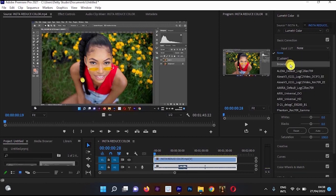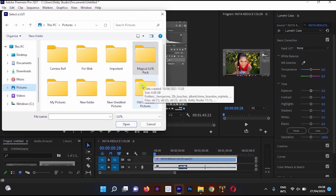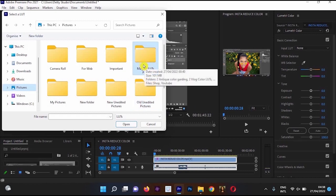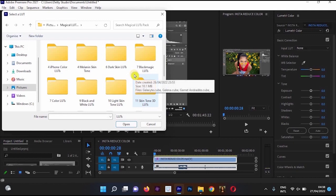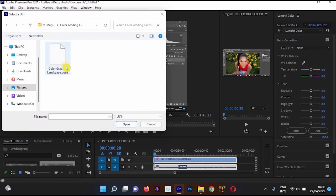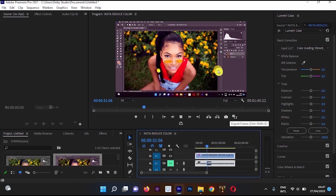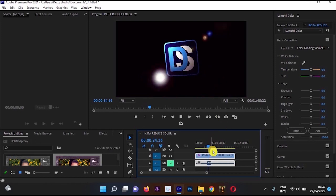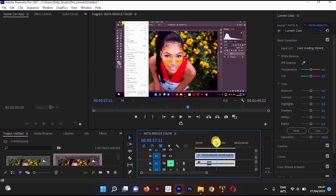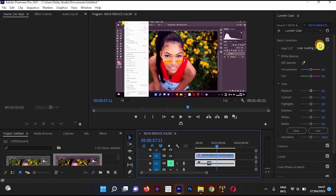A box will open with some saved LUTs, but select Browse. Navigate to where you saved the LUT — I'll go to the Magic LUT Pack, move to Color Grading Landscape, and double-click it. The effect will apply to the video. You can see the color of the video has changed during playback. You can also adjust settings like contrast. If you click Lumetric Color and select Clear, the video reverts to its original look.